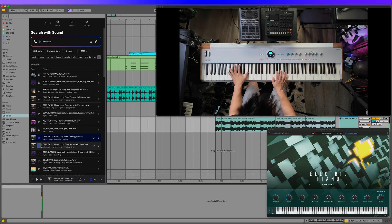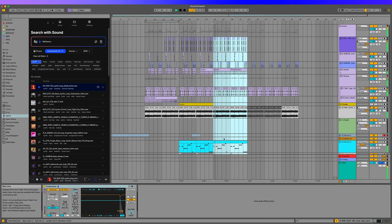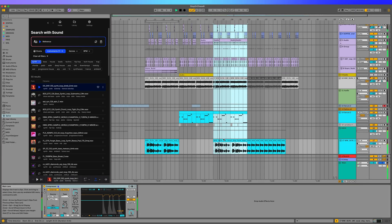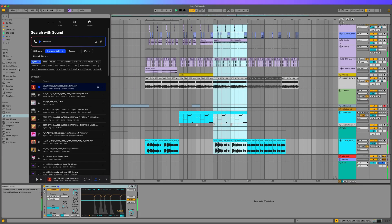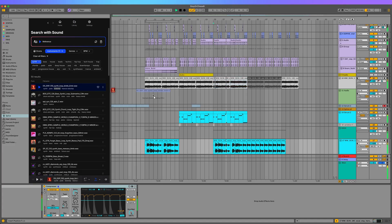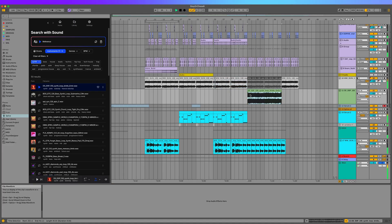One of my favorite ways to use Search With Sound is to reference the whole arrangement. I found it helpful to flush out ideas to help push beyond that 8 or 16 bar loop.